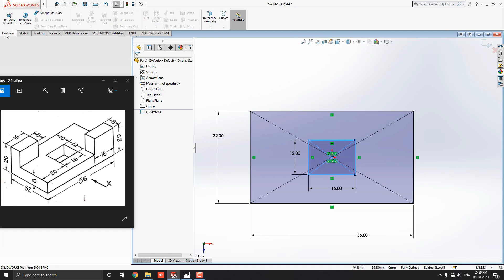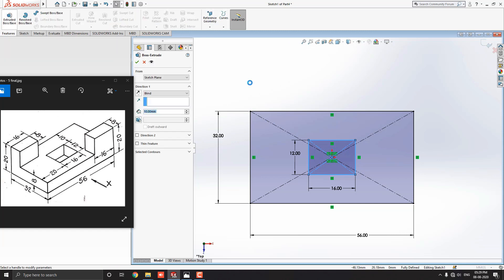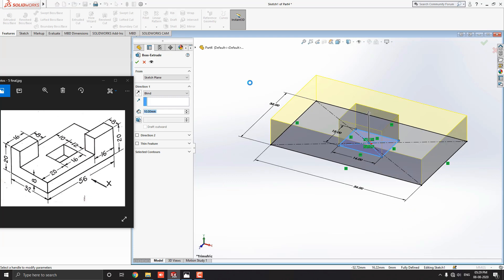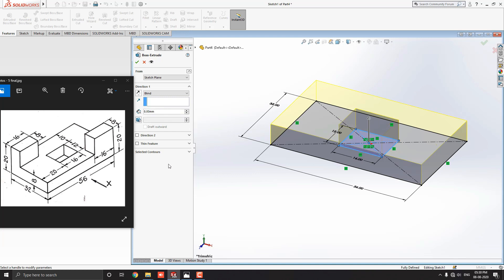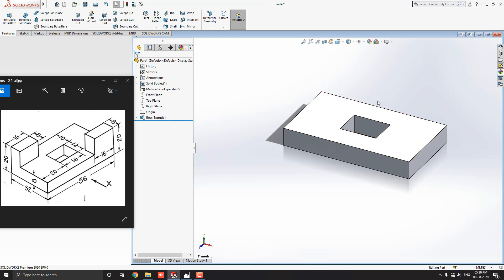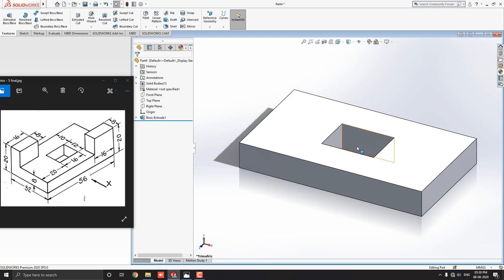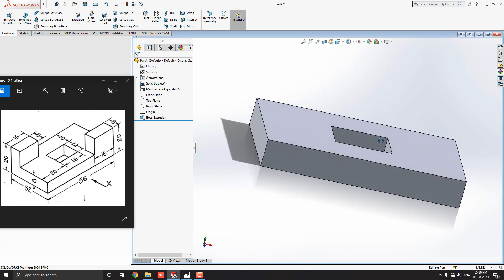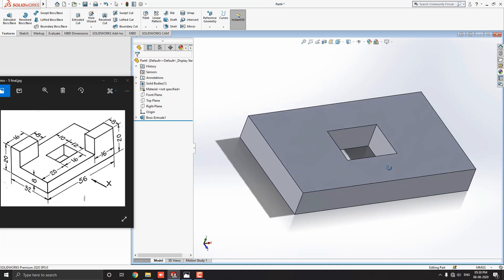Go to the Feature tab and select the Extruded Boss/Base tool. Enter the extrude value of 8mm. Click the OK mark — our 2D sketch is now converted into a 3D model. Now go for the next step.